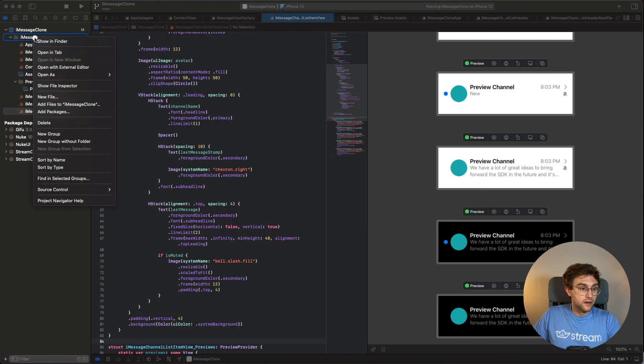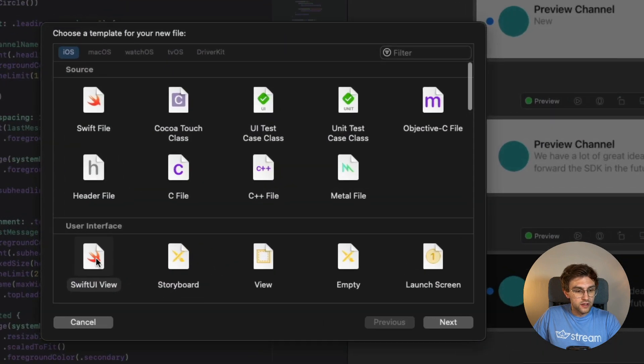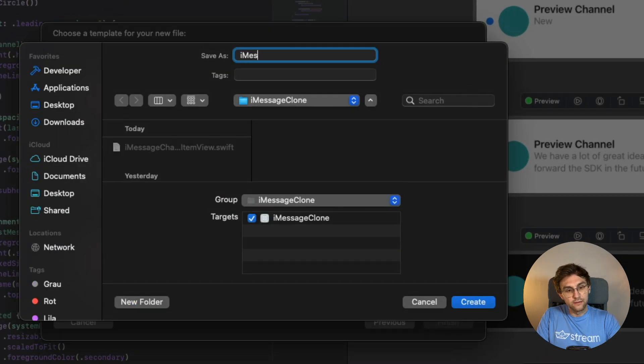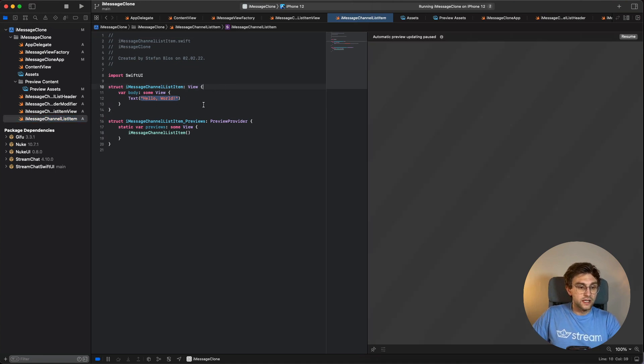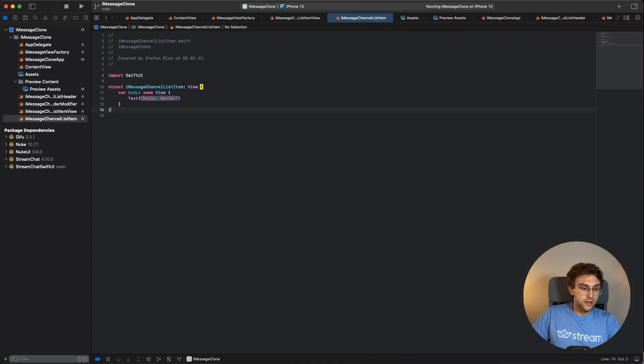We've finished the UI. Two more steps remain: making the item clickable to navigate to channel details, and hooking it up in the ViewFactory. We create a new SwiftUI file called `iMessageChannelListItem` — this is the container that holds our recently created UI and handles tap navigation.